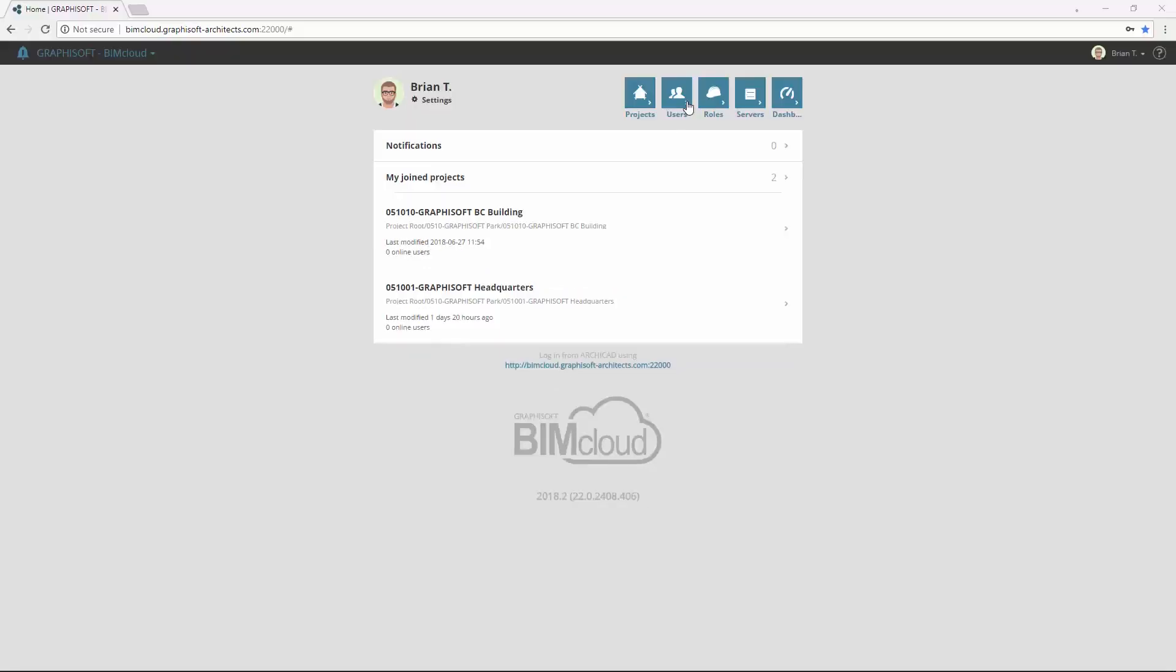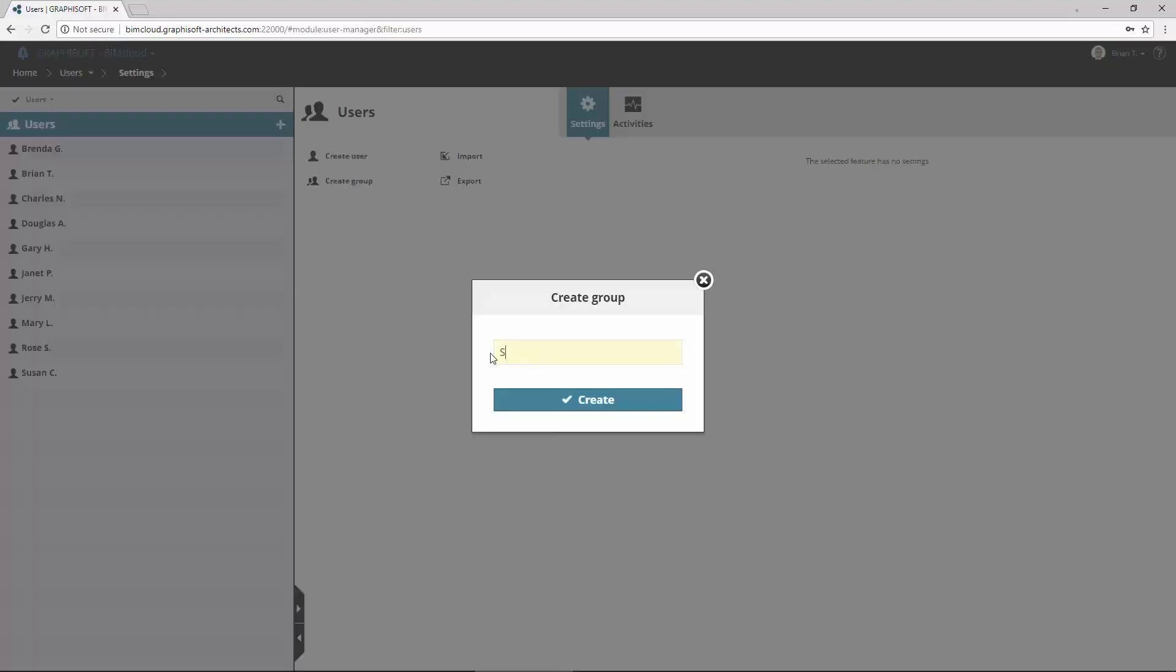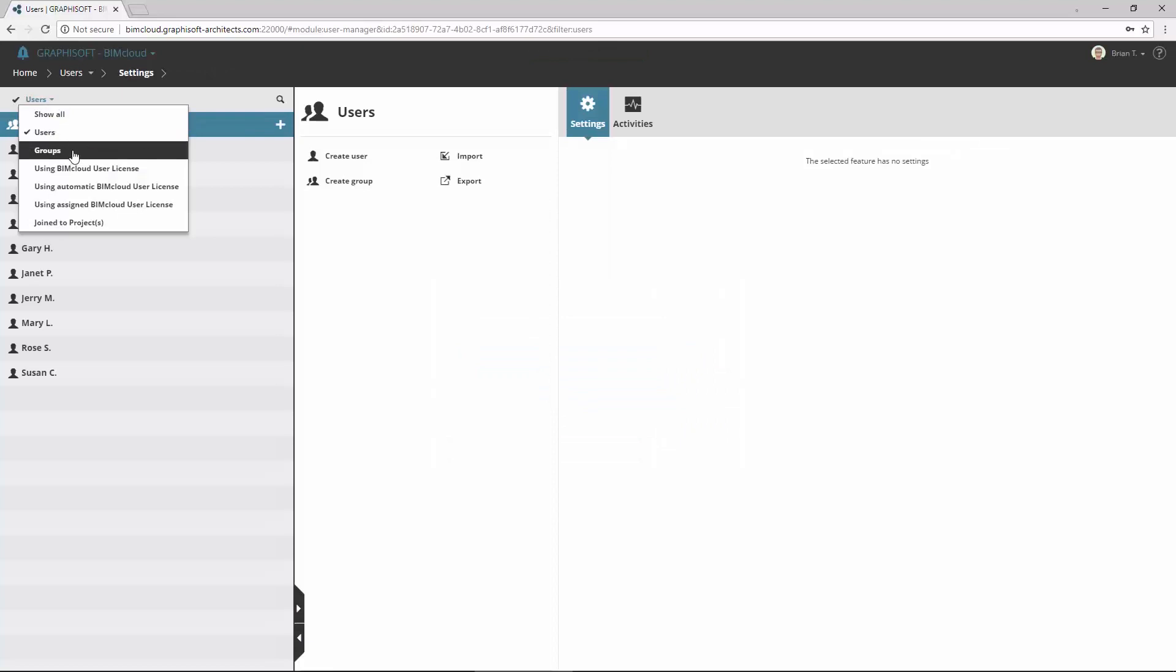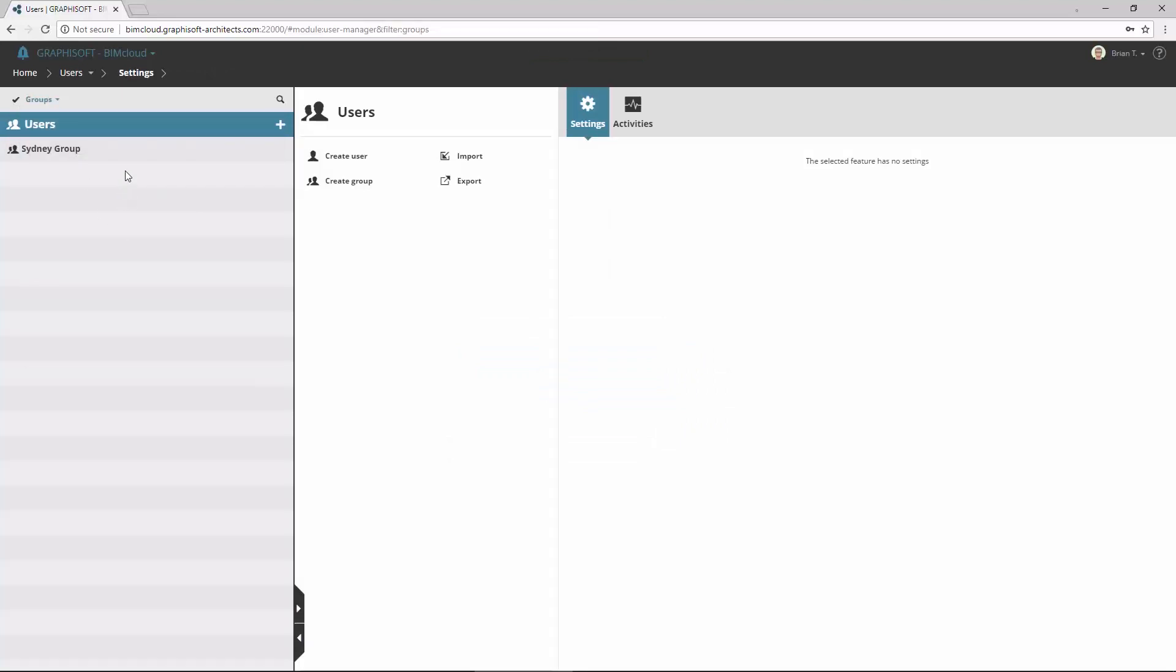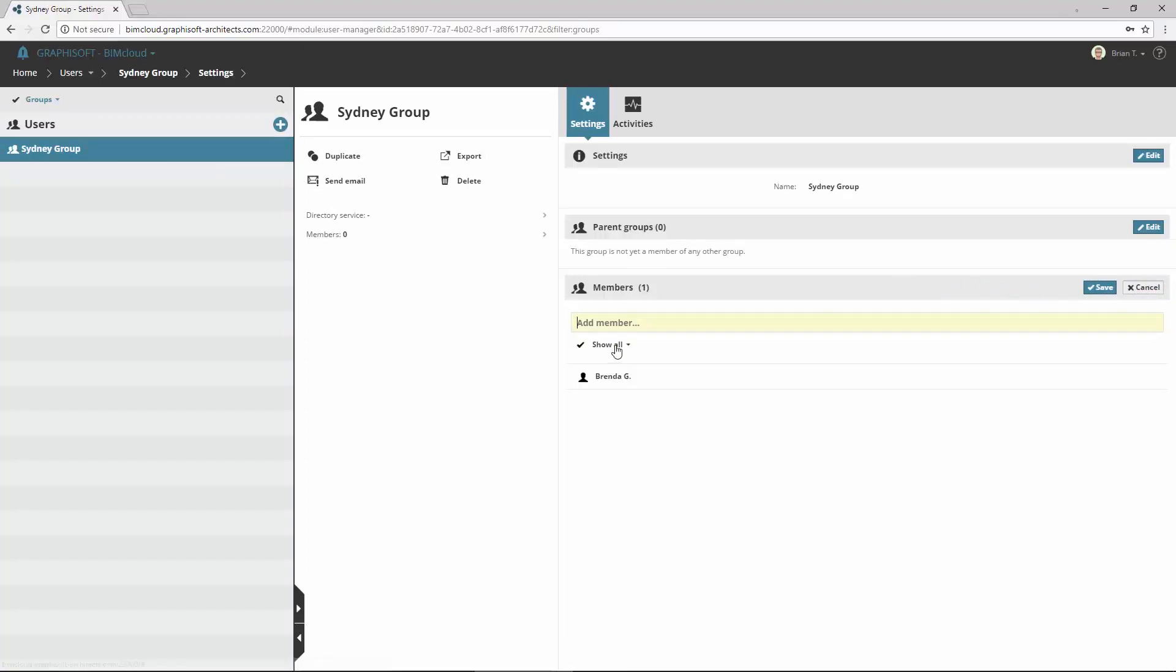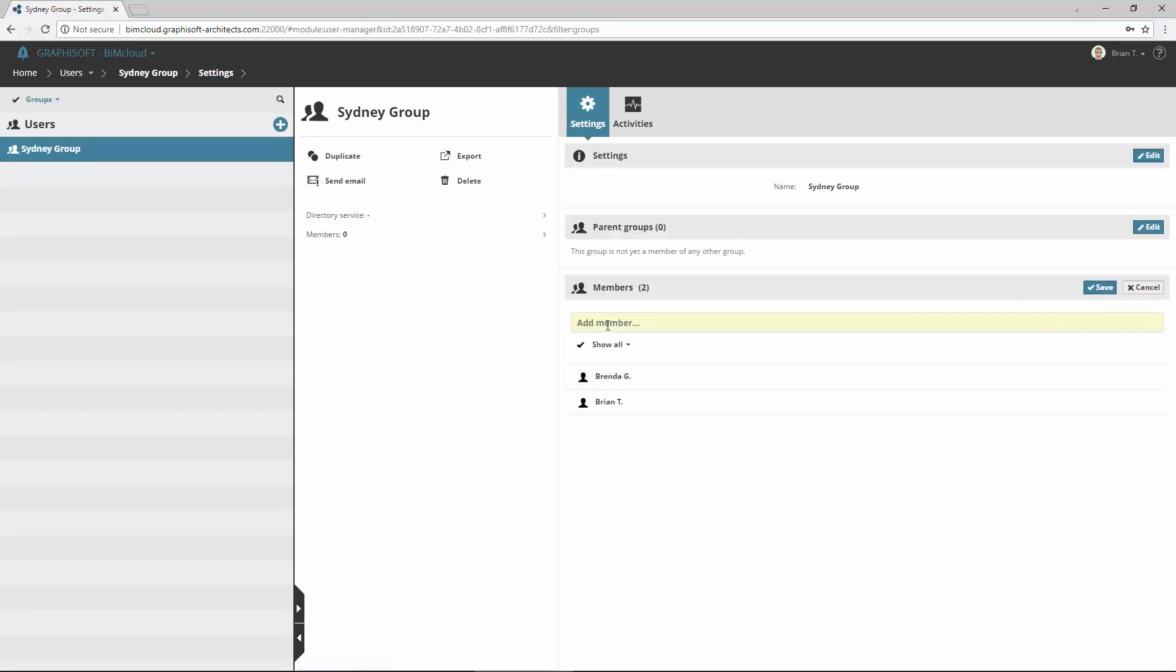Switch to the Users page. Here are 10 users from Sydney Studio. Let's create now a group for these users. Enter Sydney Group for name. Choose Groups or either the Show All filter, and select the previously created group. Click Edit in the Members field of the Settings panel to add the users one by one to the group.